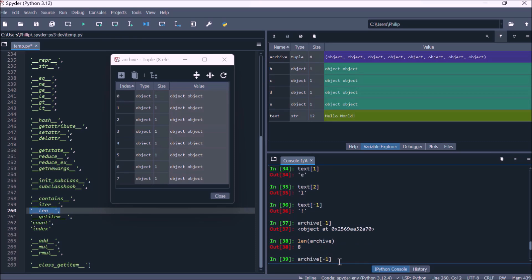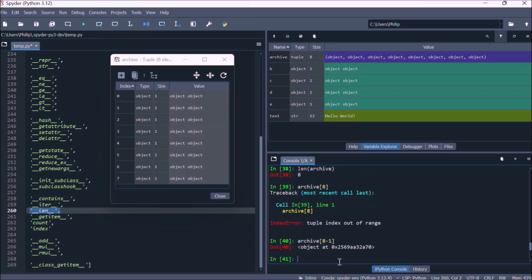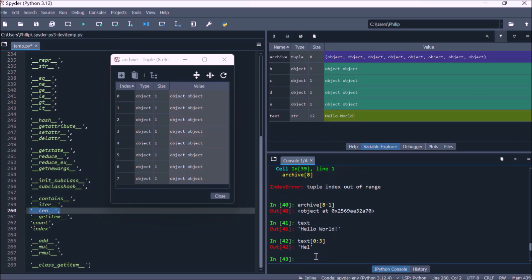The length of archive is eight, and in the variable explorer you see indices zero through seven — we count up to eight but don't include eight itself, so the last value is eight minus one. We can index into text using a slice: going from zero to three but not including three gives capital H-E-L, which is a substring. We can also do the same with archive, going from index zero up to three but not including three, returning three objects as a tuple.